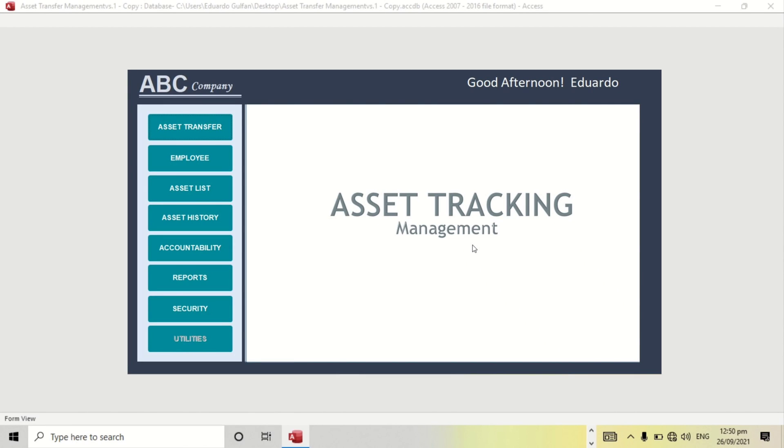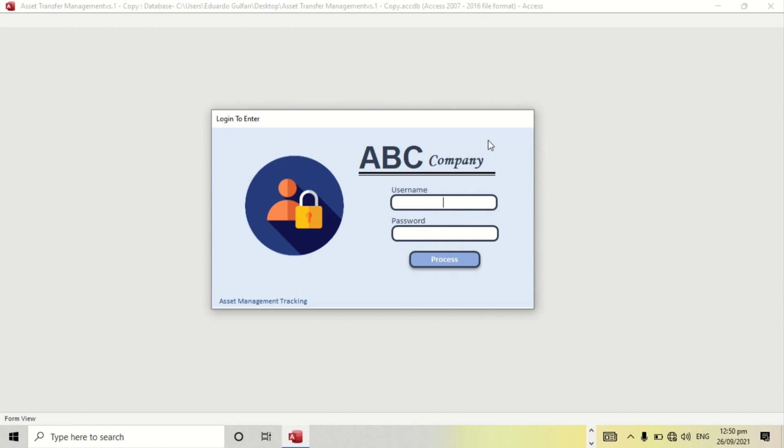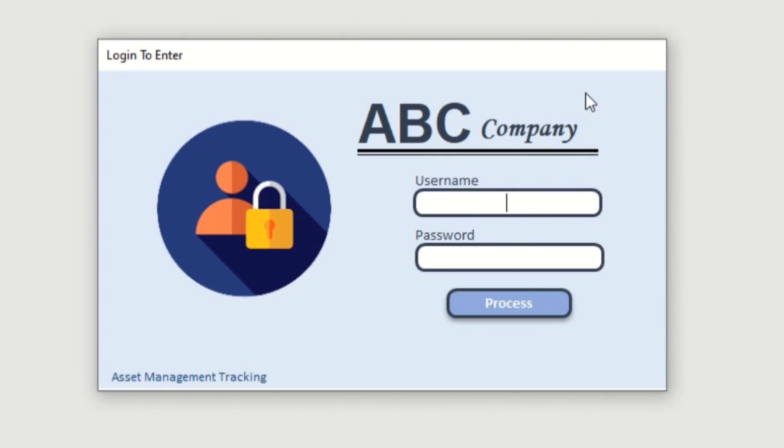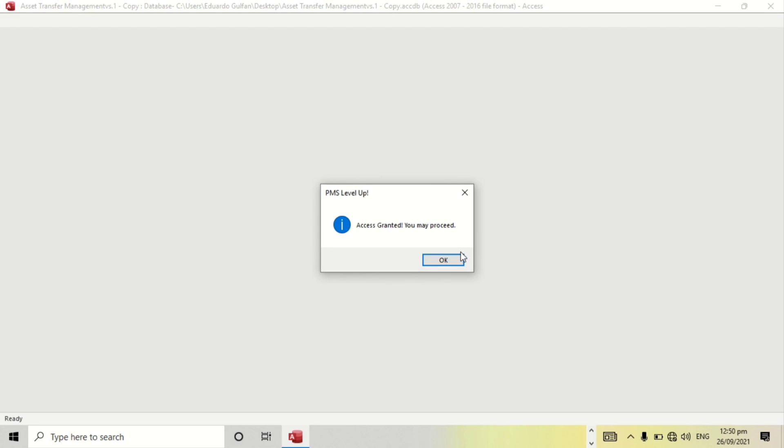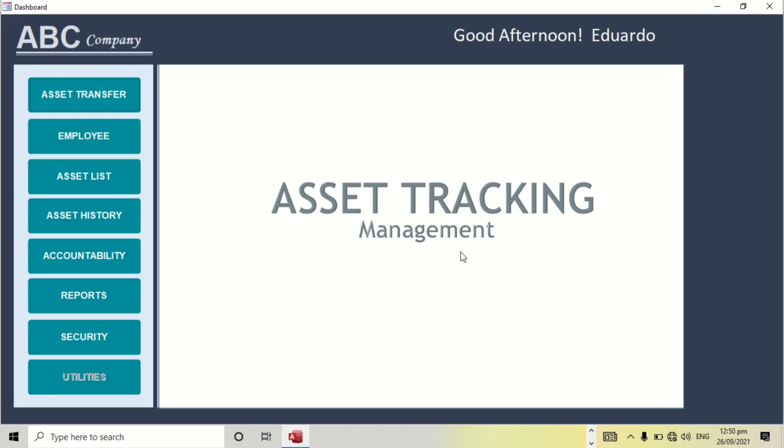Hello everyone and welcome to this channel. In this video I'm going to show you my newly developed asset management tracking system. Let's log in first. Access granted, you may proceed. So here we go, this is my dashboard. Actually this is not totally finished, it's under development. I think this is about 80% complete.